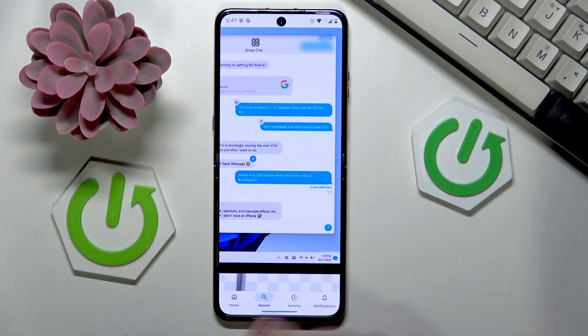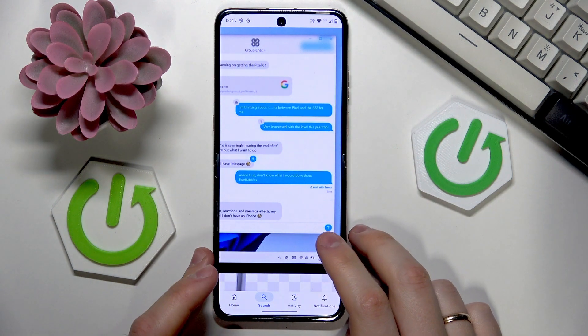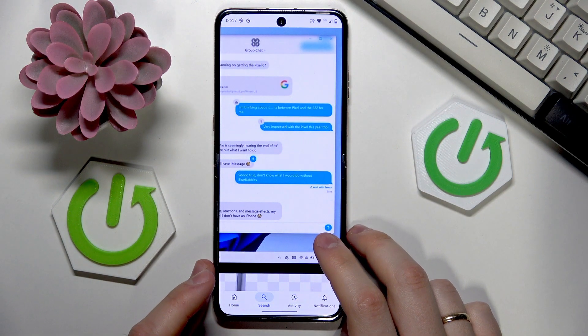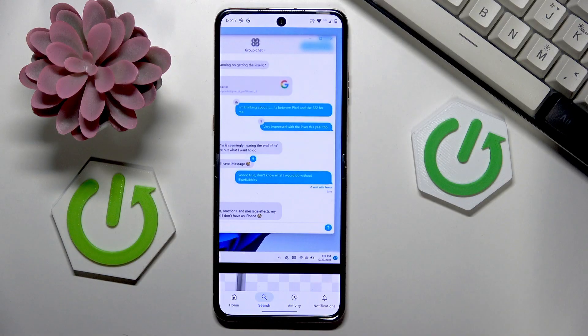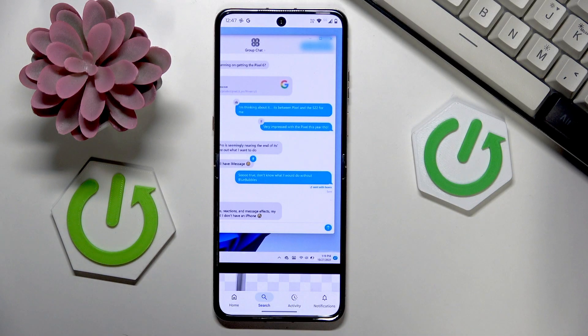Welcome. In this video I will help you answer the question: what does blue bubble mean on text in Android?